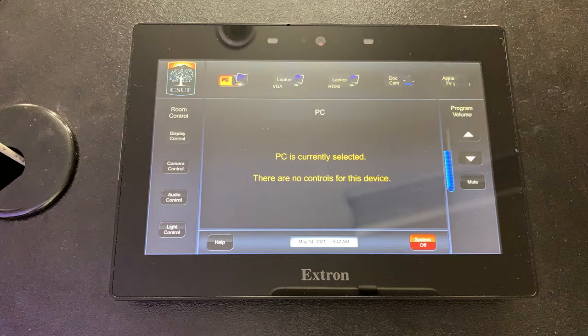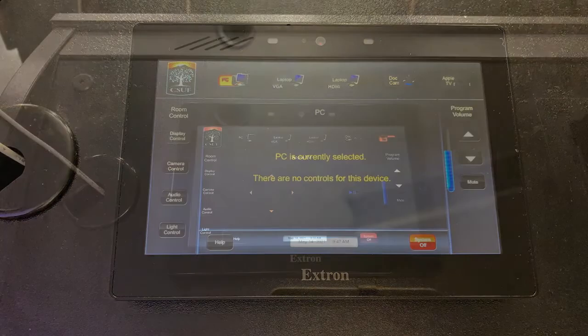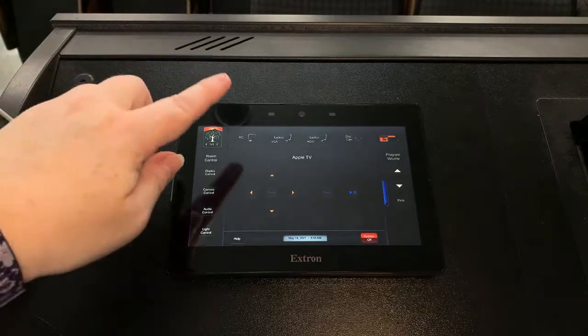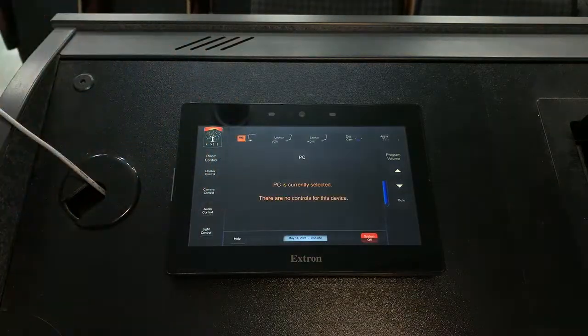The default setting for the classroom system is to display the PC screen. However, if the display has been changed, touch the PC button on the classroom control panel.